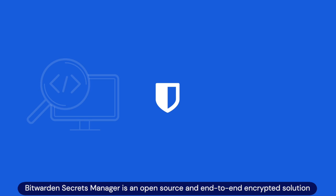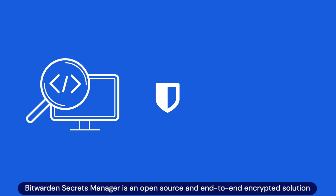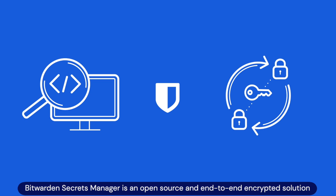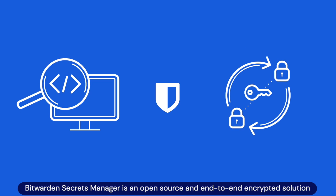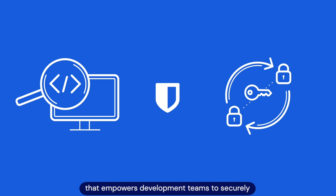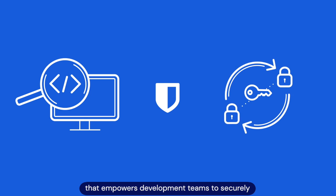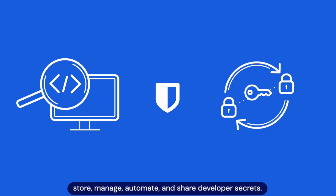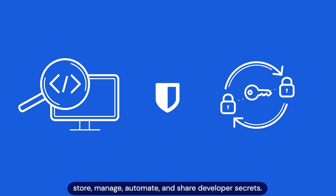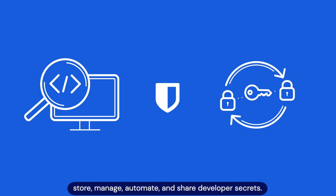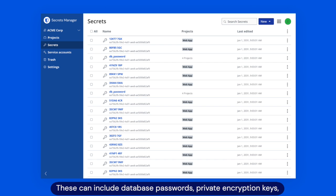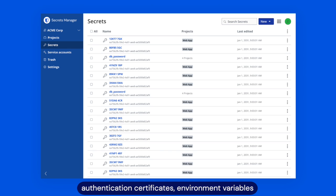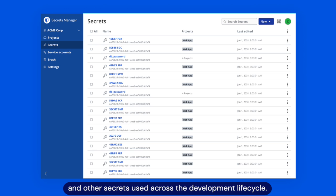This makes it challenging to collaborate with team members and even more complicated to rotate secrets in a secure manner. Bitwarden Secrets Manager is an open source and end-to-end encrypted solution that empowers development teams to securely store, manage, automate, and share developer secrets. These can include database passwords, private encryption keys, authentication certificates, environment variables, and other secrets used across the development lifecycle.